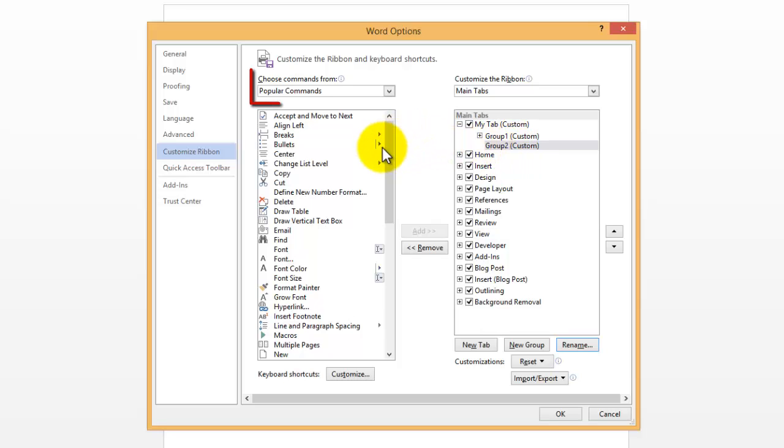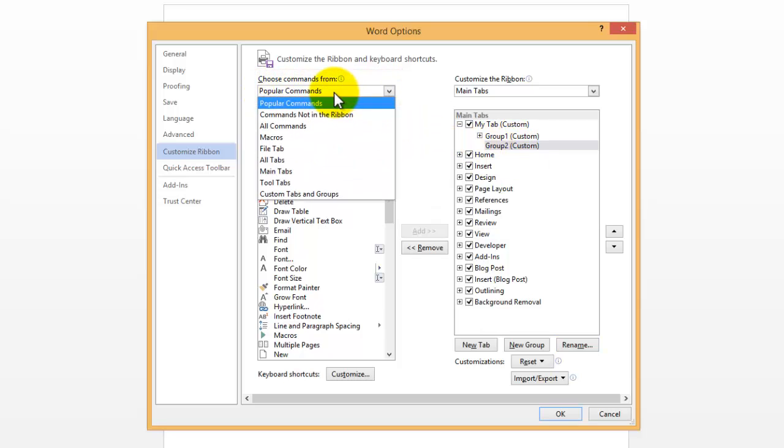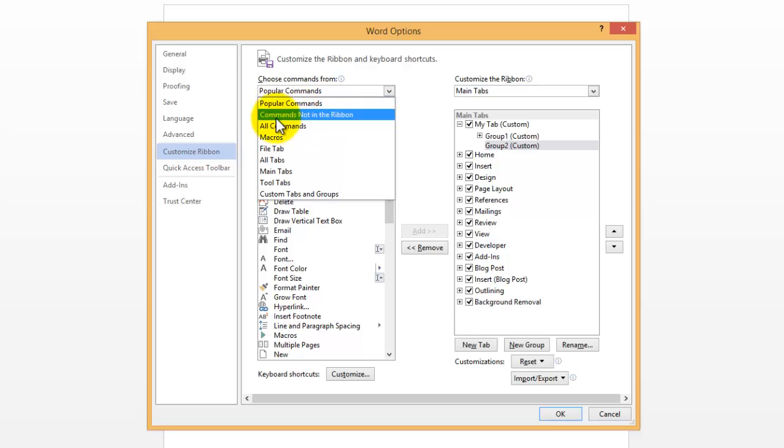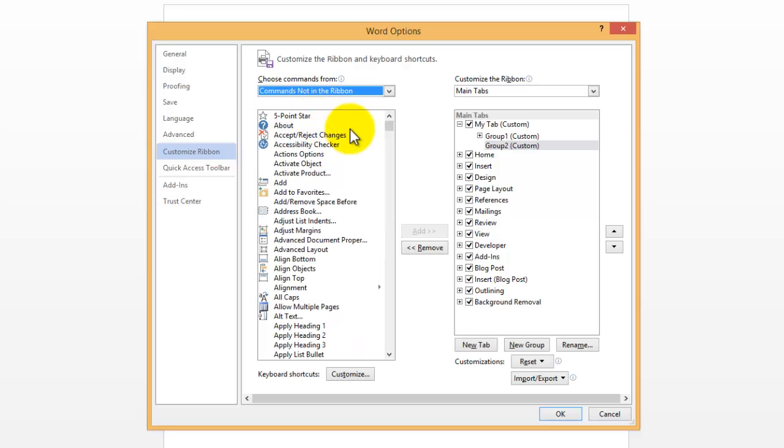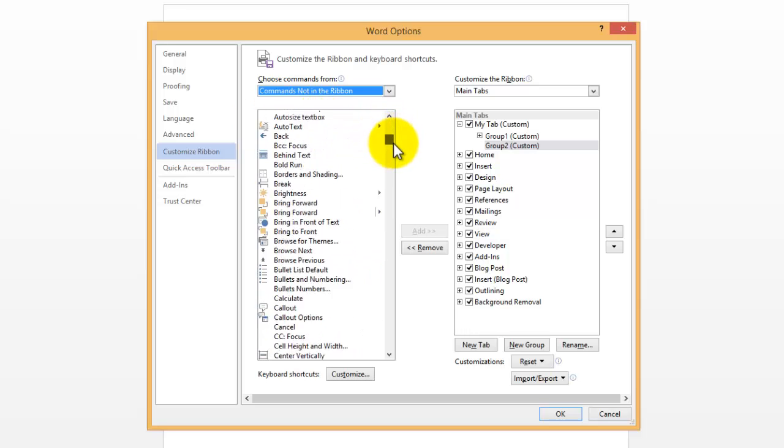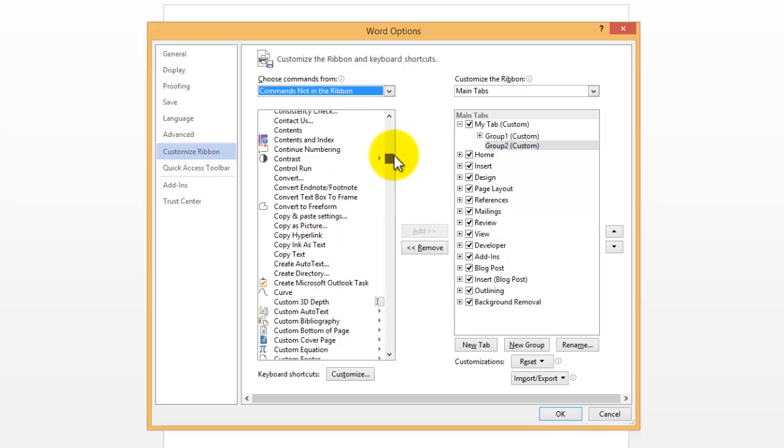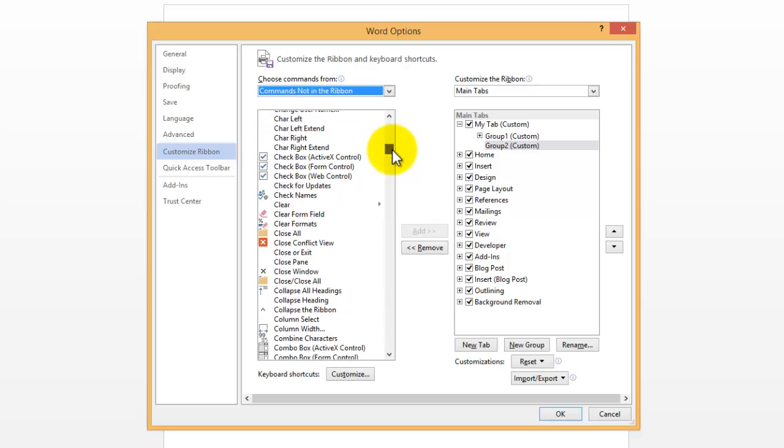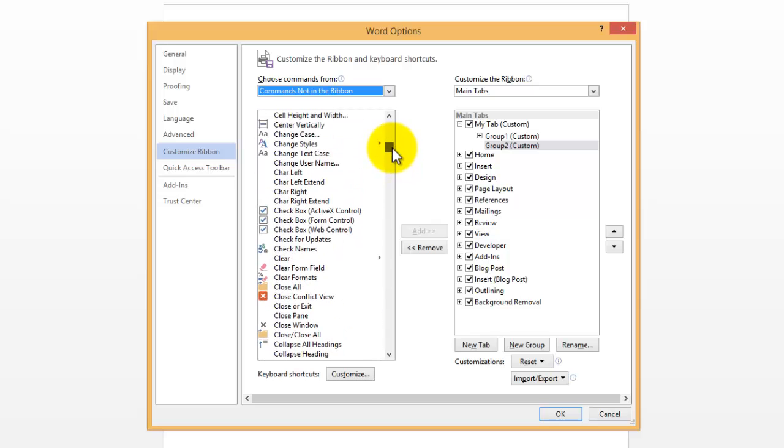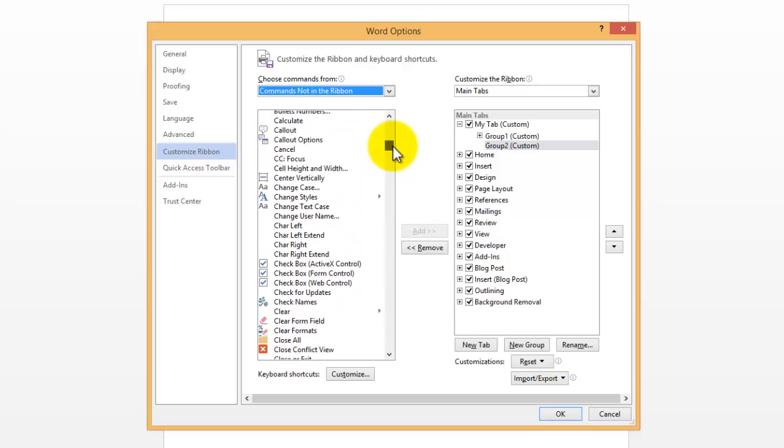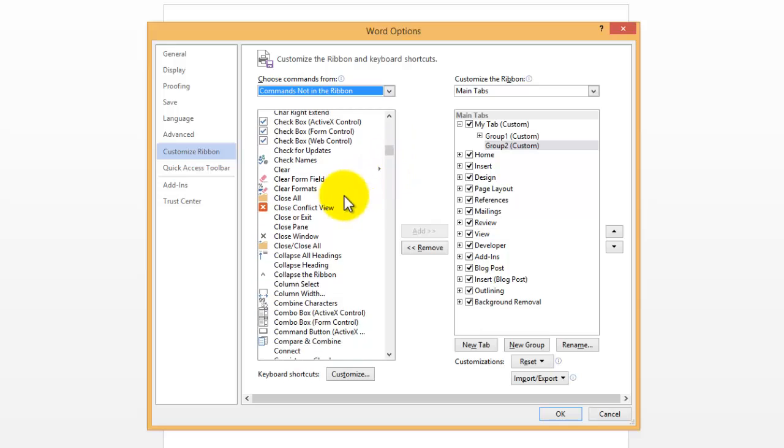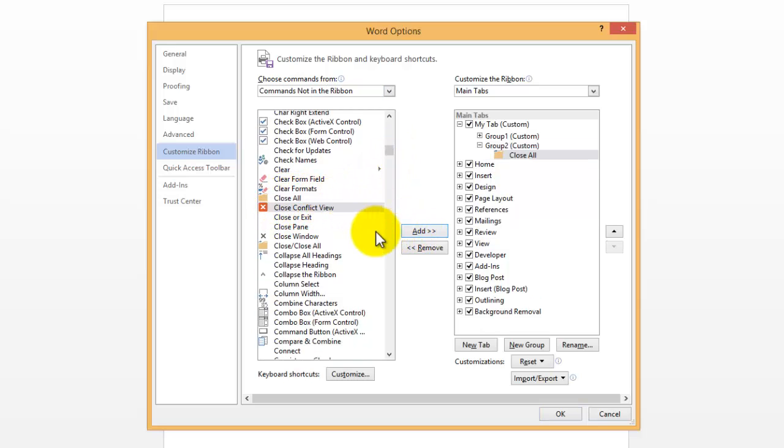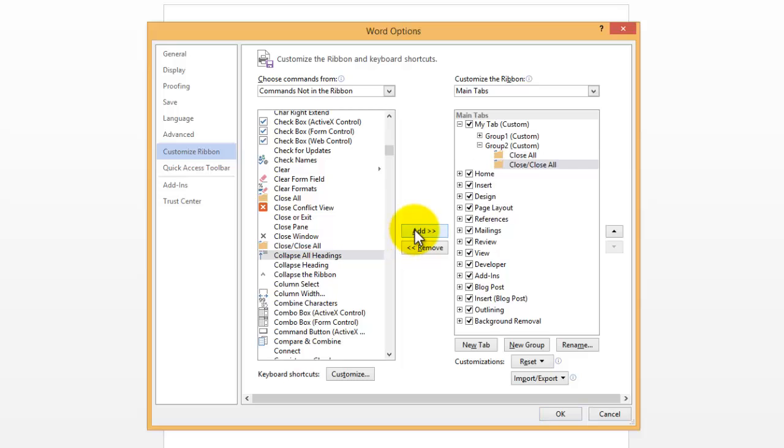So now we have Group 2, and we can add to that. And notice right at the top, you can choose commands from, and you can select various other categories here, like commands not in the ribbon. And you can select a lot more different things here. I'm going to choose some, let's see now. I'll put Close All here.